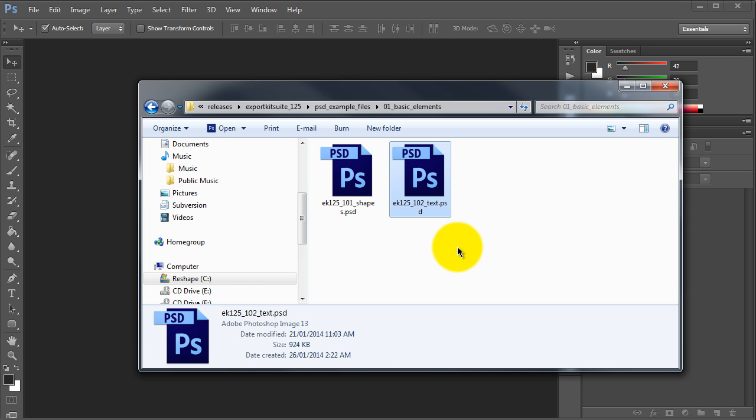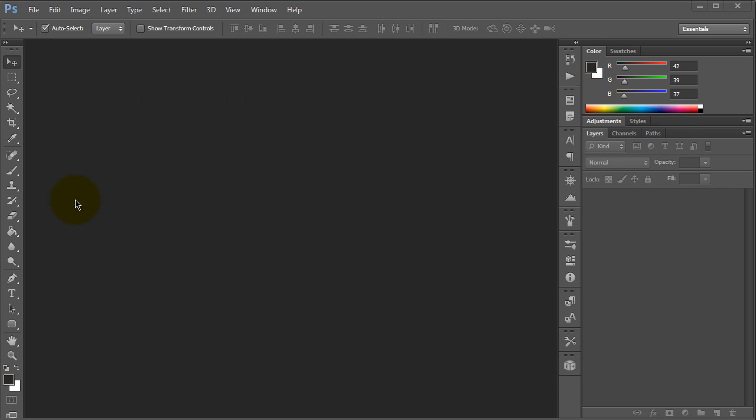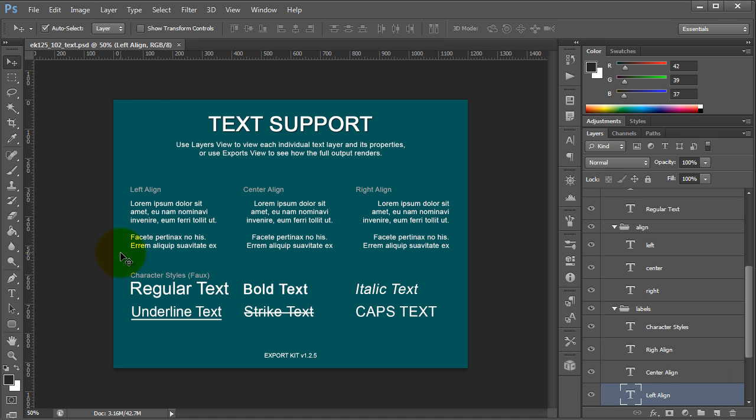If we open the samples folder and take a look at EK125102, this is our text example. What this will show is all the basic text support that ExportKit has.